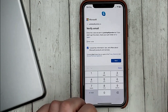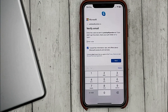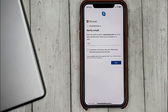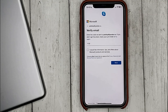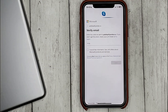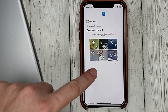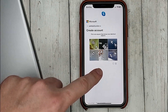A verification code will be sent to your email, which you need to enter to confirm the address. Leave the checkmark if you want to receive information about all Microsoft services and click next. Then you will need to enter the symbols shown here and click next.